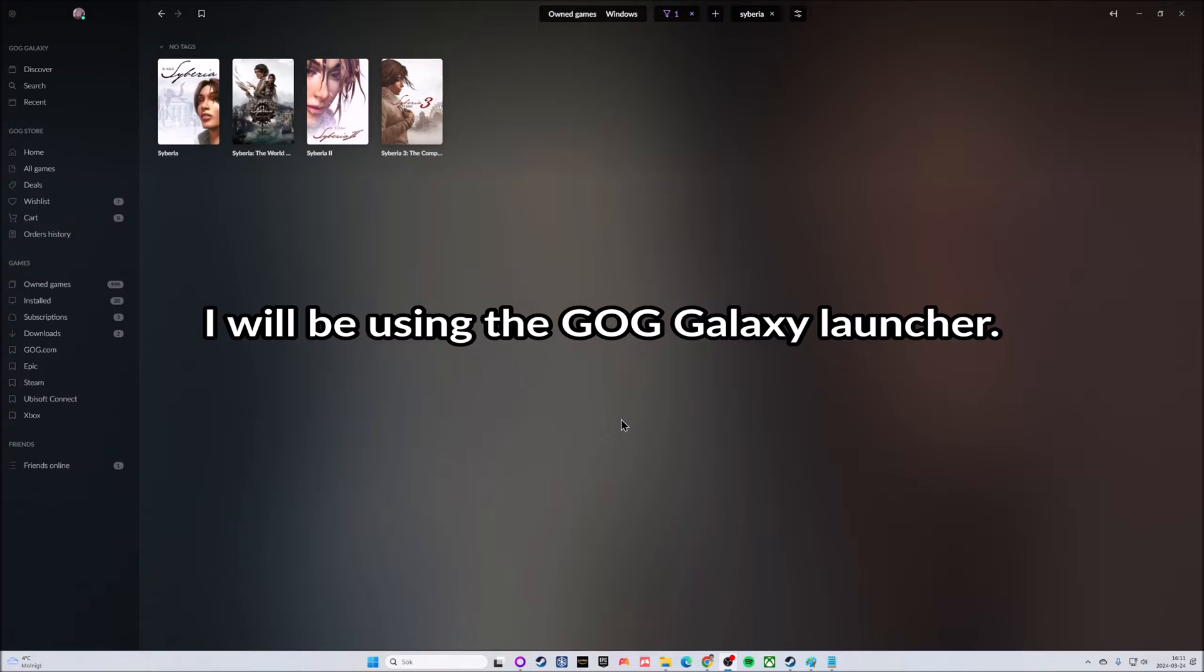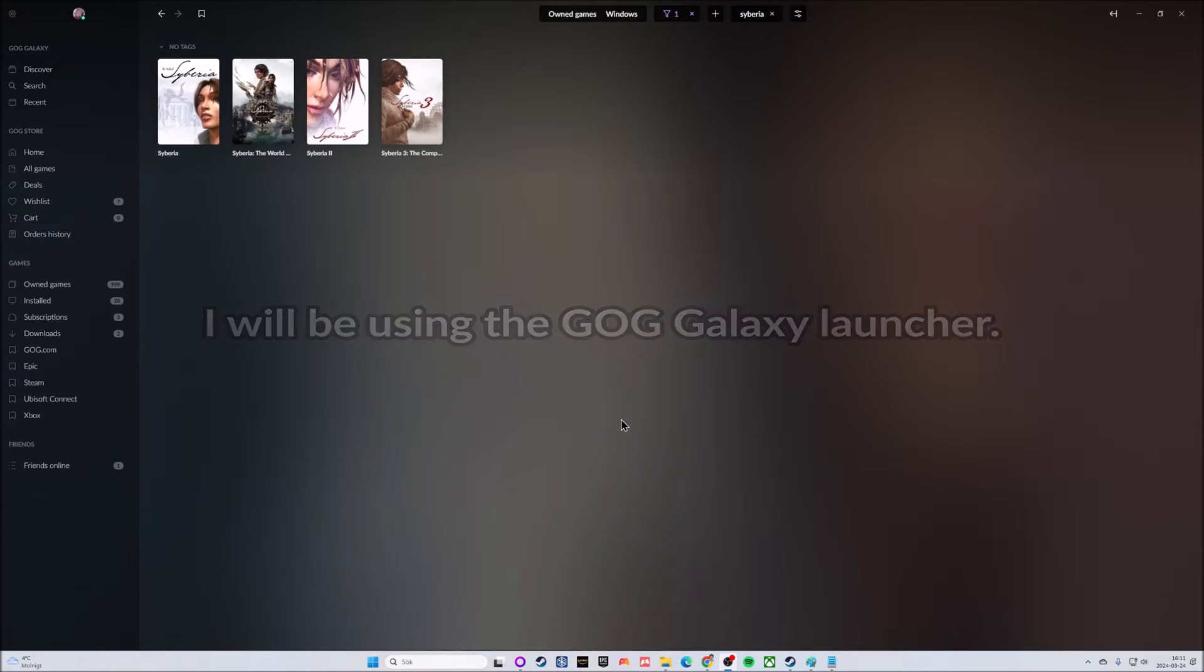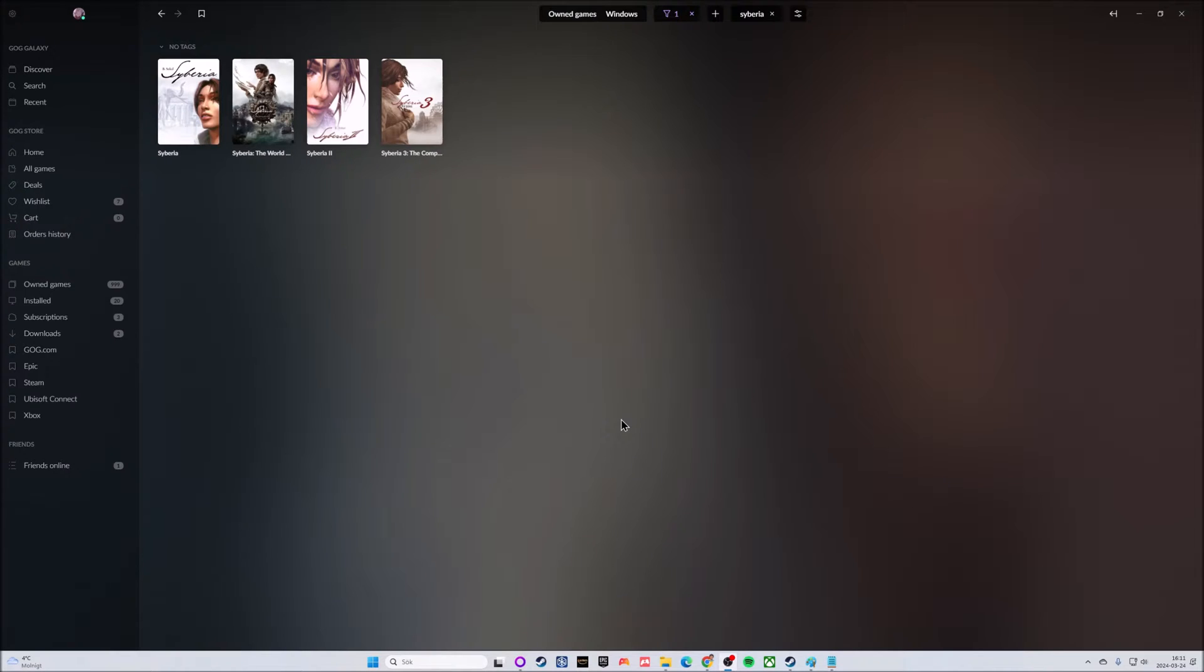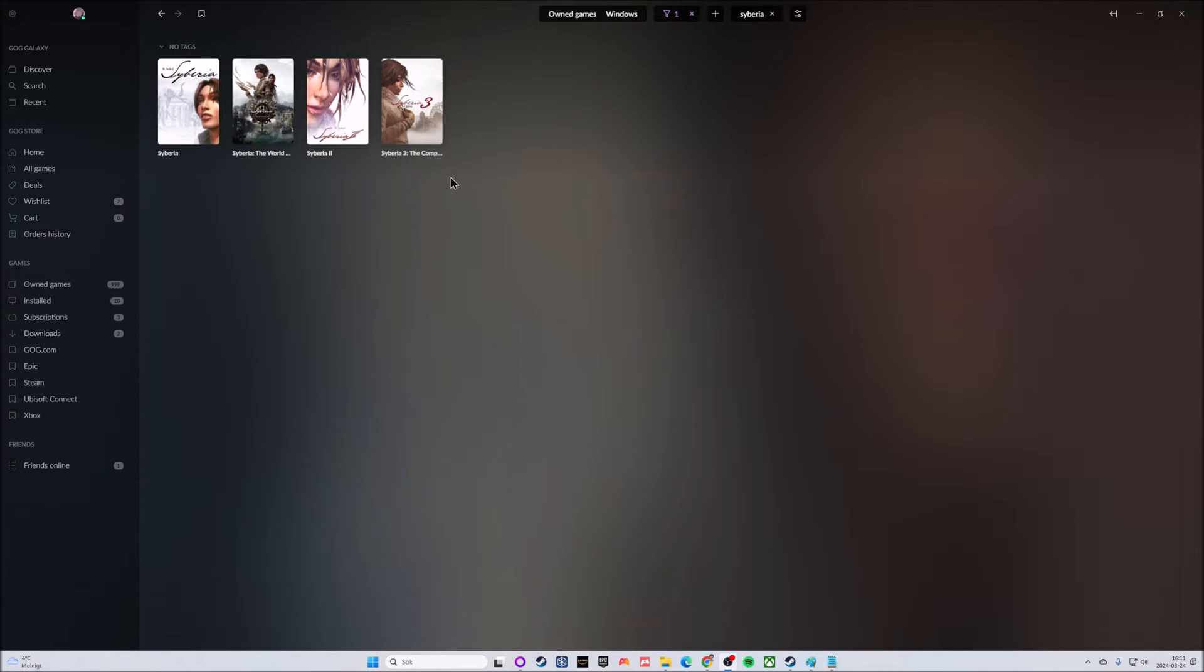This guide is mainly for the GOG version of Syberia 2 using Windows 11. As you can see on my screen right here, I have the Syberia collection inside of the GOG Galaxy window.